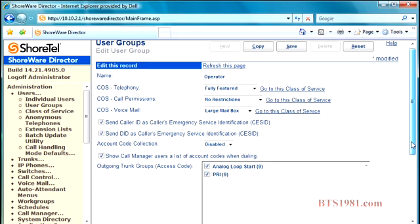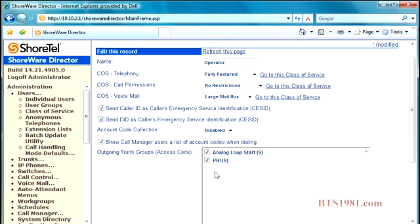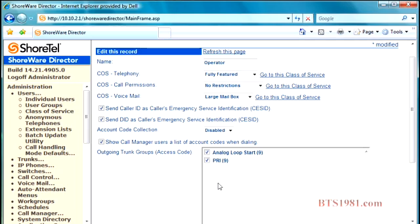If, for any reason, you had multiple sites, you could have other dial tone down here. You could have a PRI from another site, you could have another set of analog lines, and you could give people access to those telephone lines as a failover.